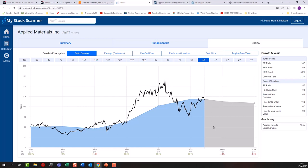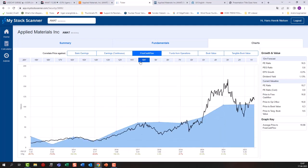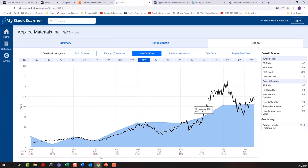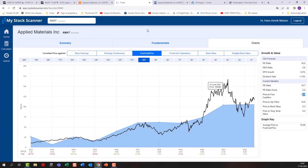Looking at the free cash flow chart, Applied Materials has been very good at tracking its free cash flow line. Over the last 10 years, the average price-to-free-cash-flow has been around 20 — and I like my stocks to stay around that 20 number or below. Right now they are at 16.8, so there should be some upward momentum or at least the potential for it right here.